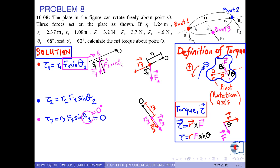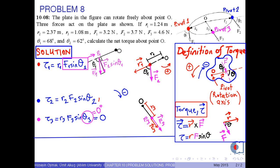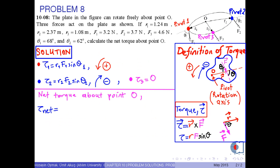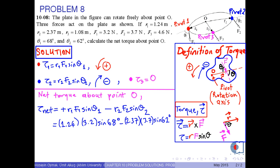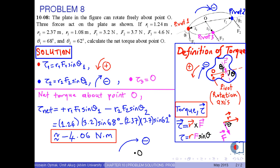As a result, by the convenient plus and minus directions, tau1 contributes to the plus rotation. The net torque about point O is obtained as plus R1 times F1 times sin(theta1) minus R2 times F2 times sin(theta2). If we put the numerical figures into this equation, we finally get approximately minus 4.06 N·m.